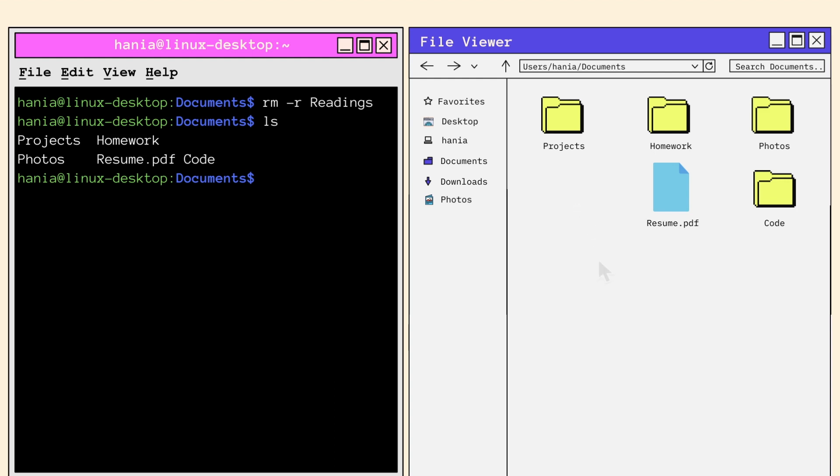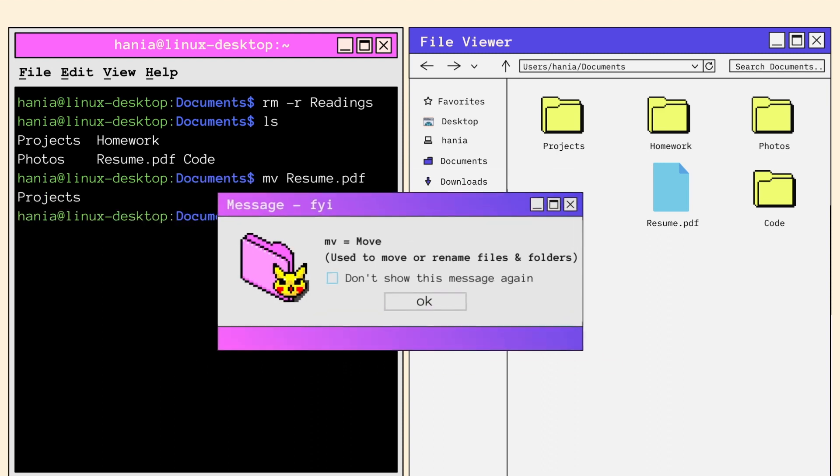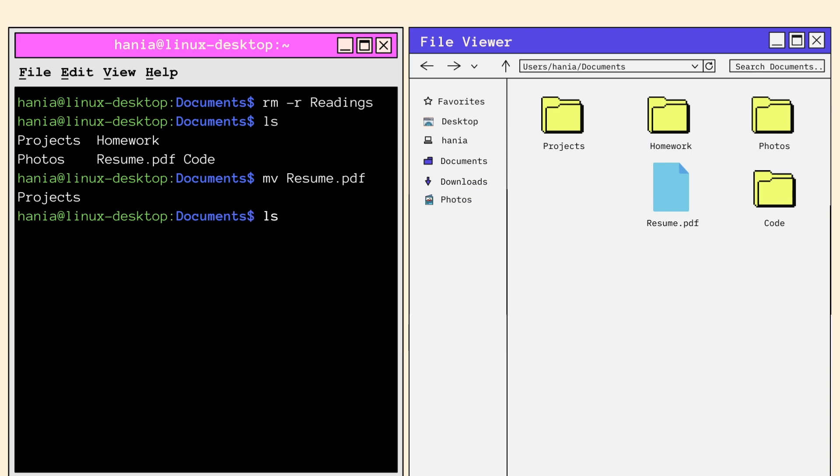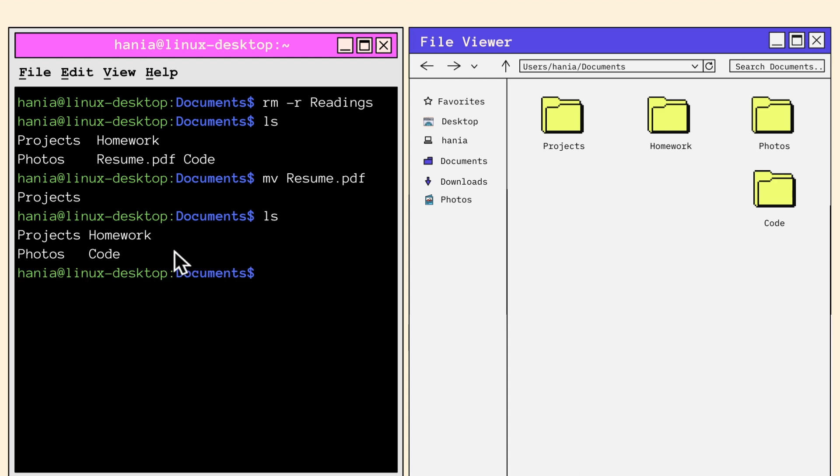Now my next goal is to move the file resume.pdf into the projects folder. To do this, I call the move command followed by the file I want to move and the destination I want to move it to. Note that the move command is not only used to move files and documents, but to rename them as well. Now let's check that the resume file has been successfully moved to projects. So when I call LS, I don't see the resume folder, which means it was moved. We can double check this by CDing into projects and listing the folder's contents.